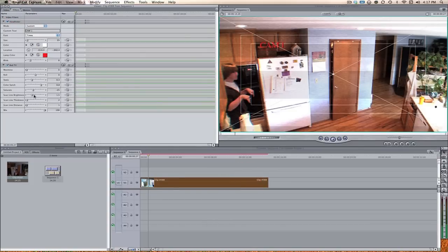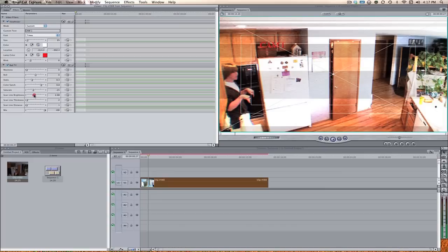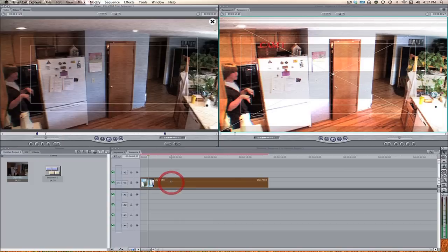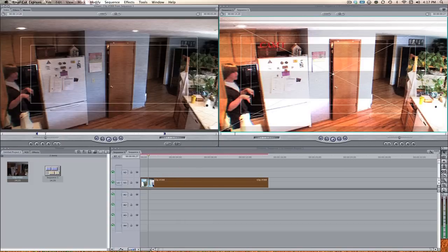Maybe the Line Brightness — if you want to bring up the line brightness a little bit, this will kind of give us more of a look like it's overexposed and it's not supposed to look professional or anything.